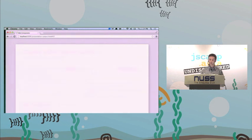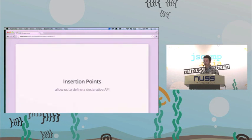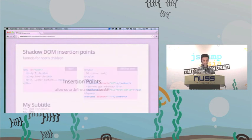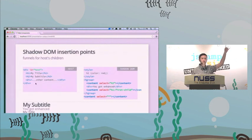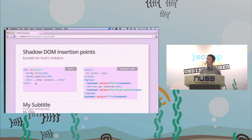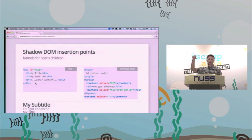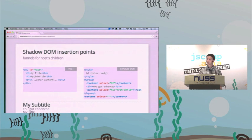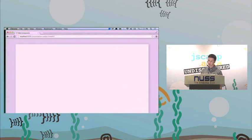Insertion points give us a declarative API — the ability to define where things flow into. As a user embedding this widget on my page, my markup stays the same on the host node. The widget author can change whatever they want inside the shadow tree — the look, feel, and ordering — but my markup doesn't break. There's a guarantee that my stuff won't break just because theirs does.